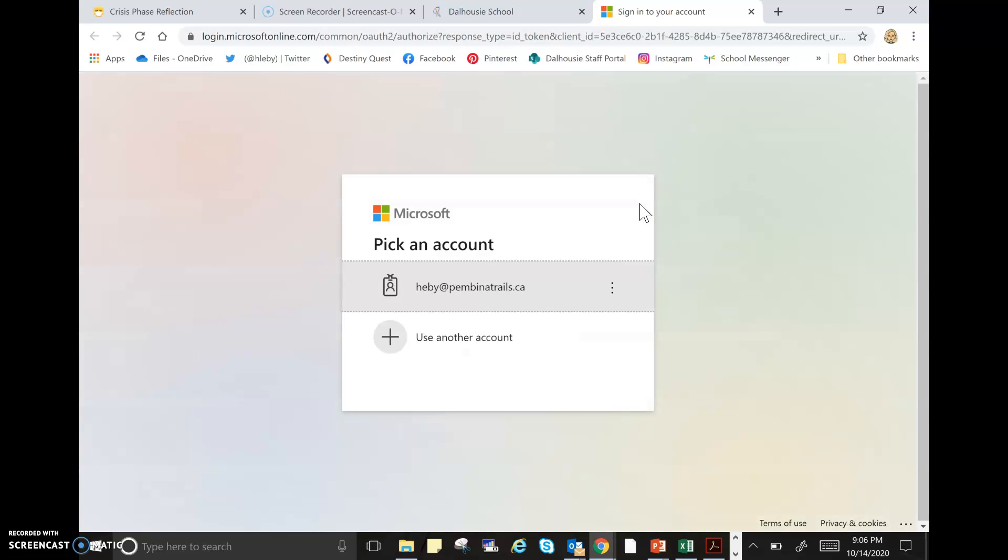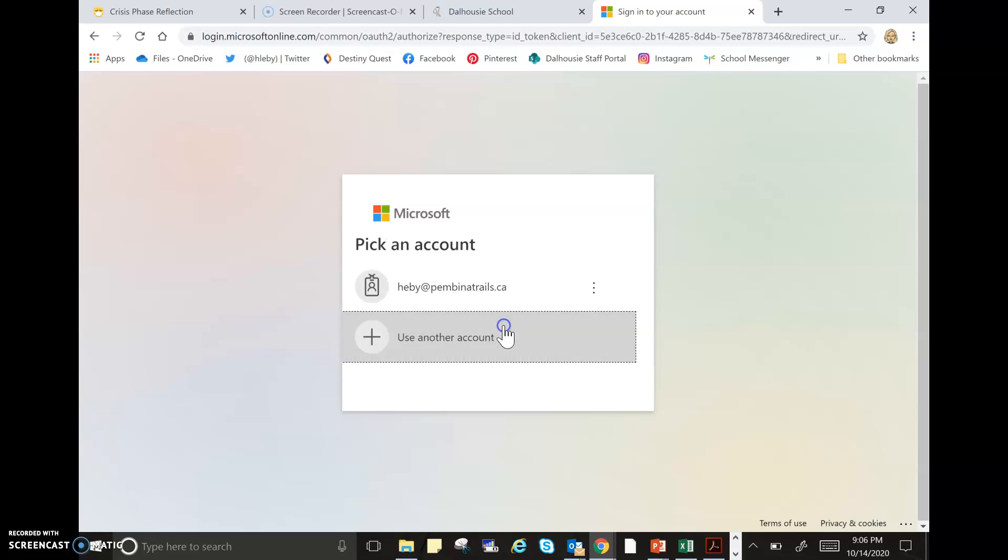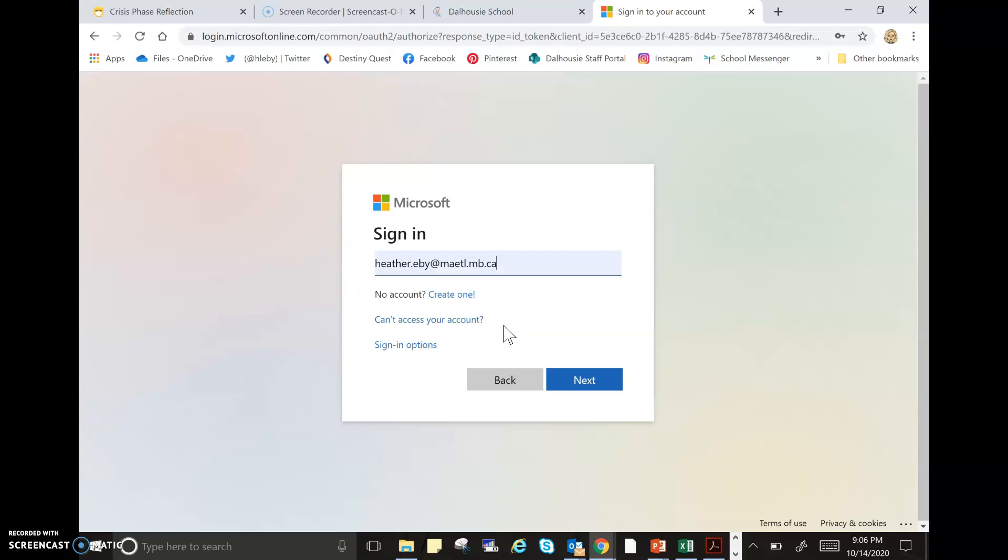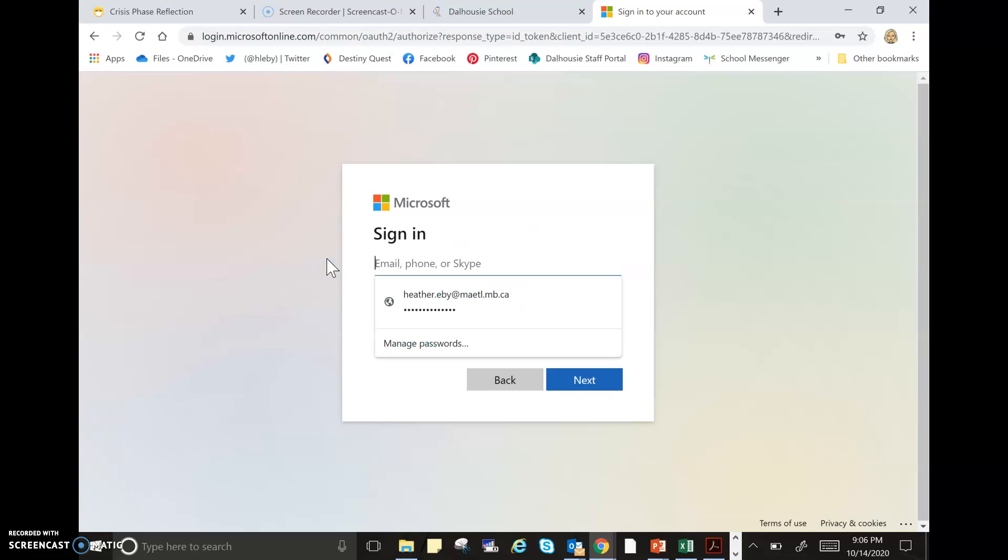I'm going to pretend I'm a new student and not sign in as myself. I'm going to sign in with my daughter's account, so I'll click on another account. You would be signing in with your daughter's or your son's username at Pembina Trails.